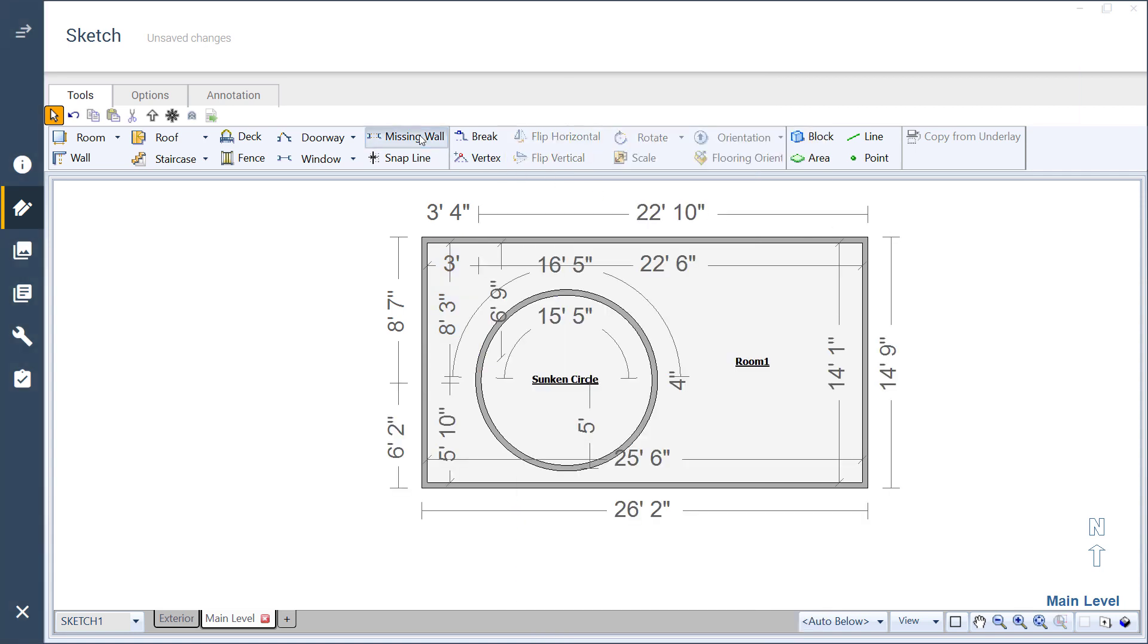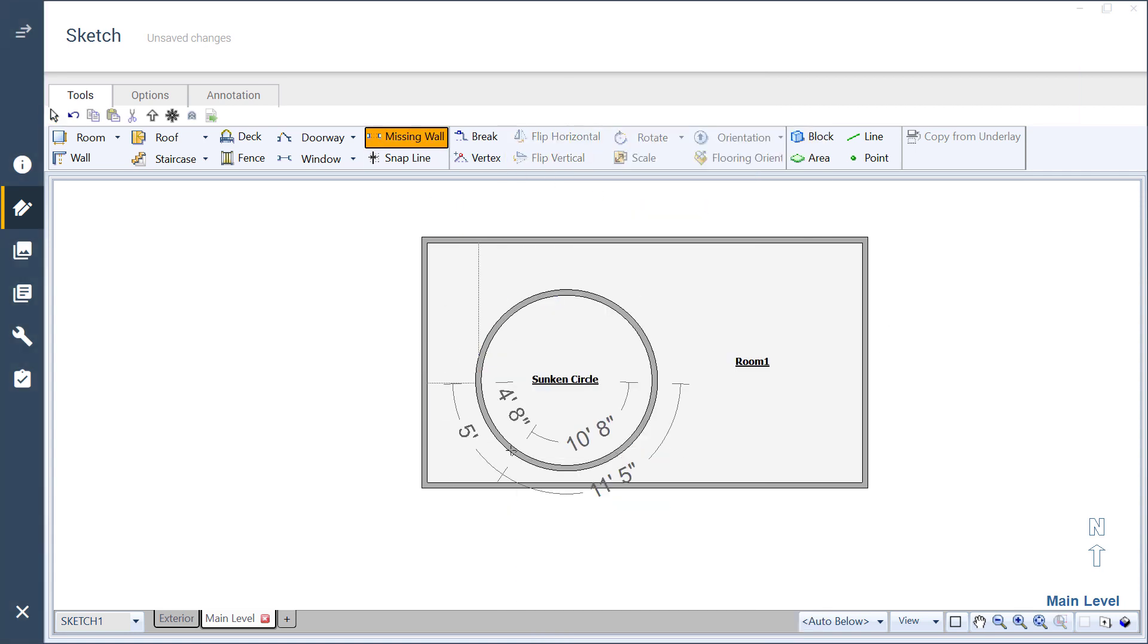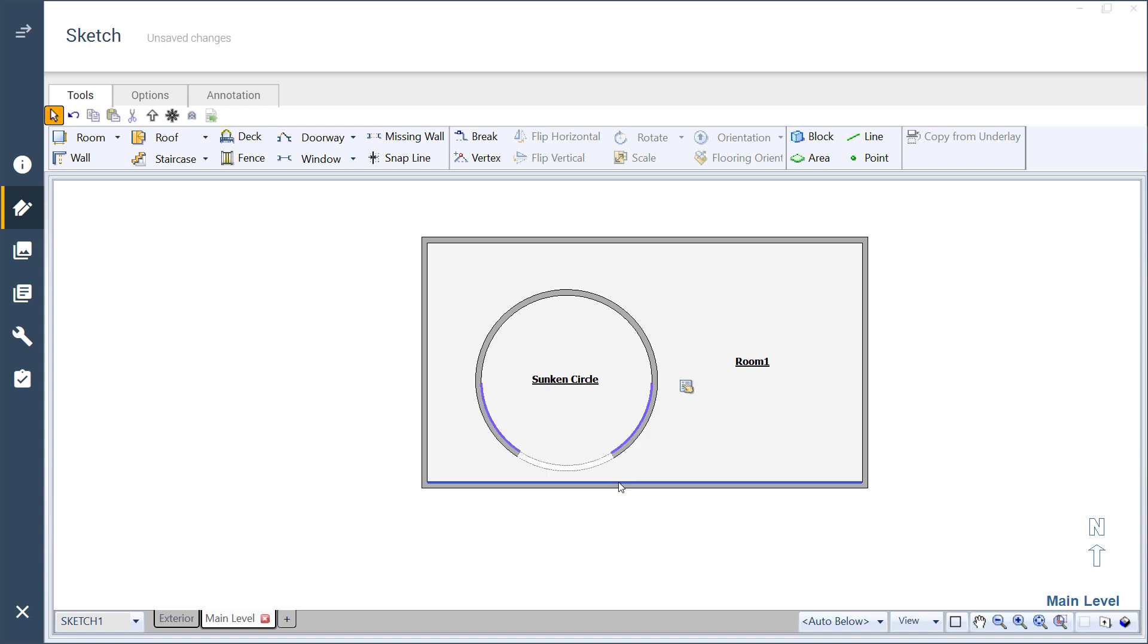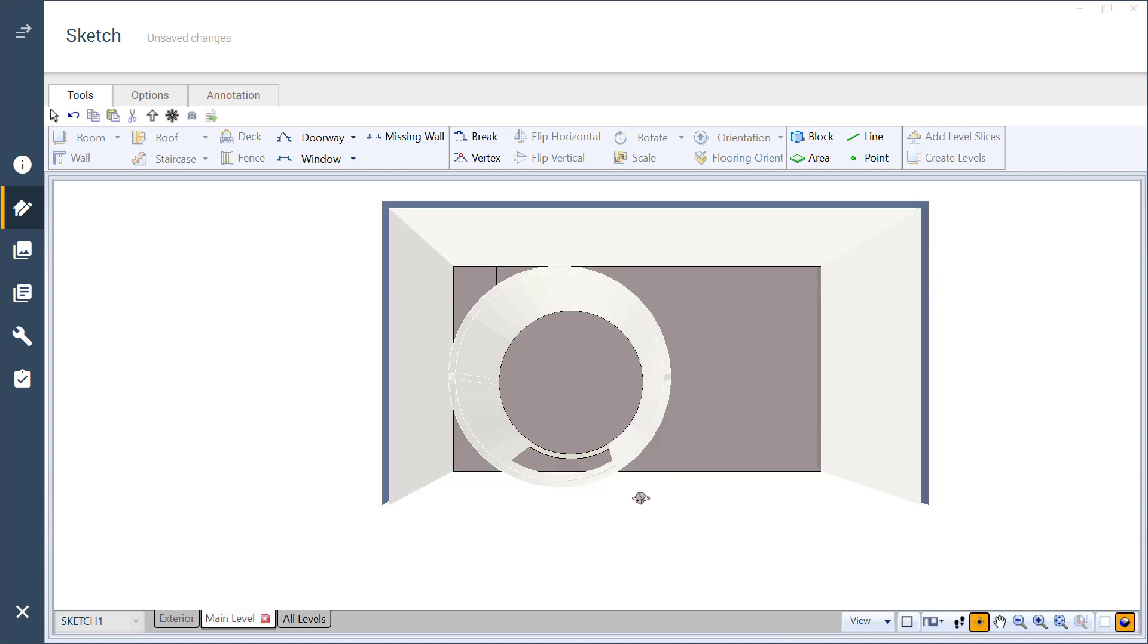Adding circular spaces into the middle of the sketch is possible and quick, giving you accurate totals for your estimate.